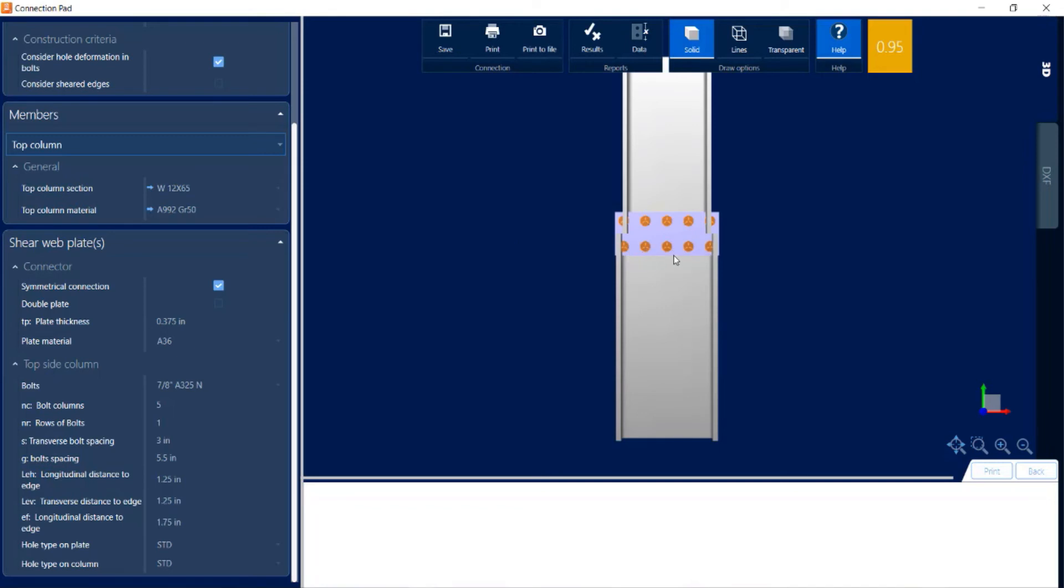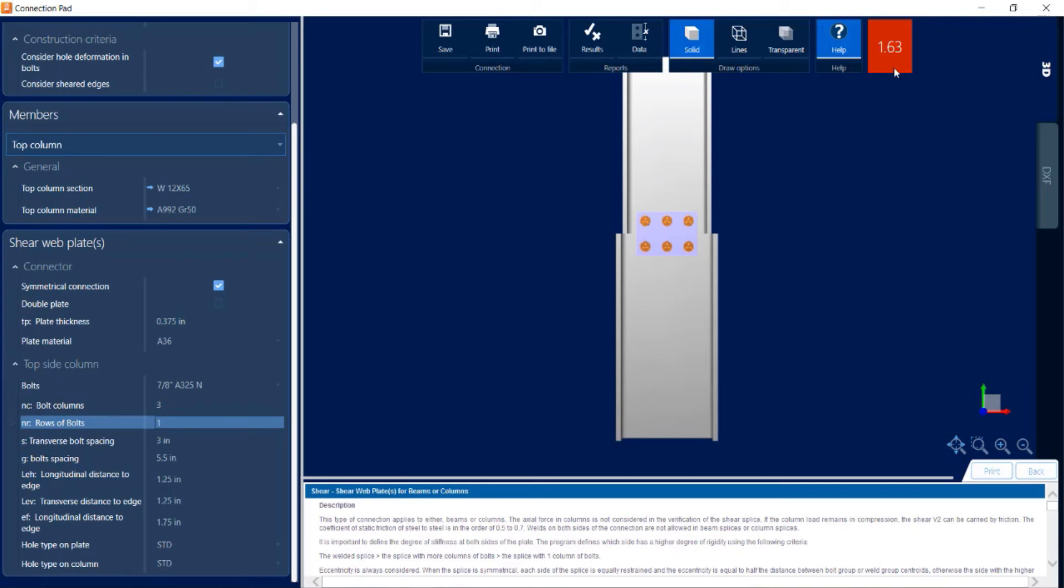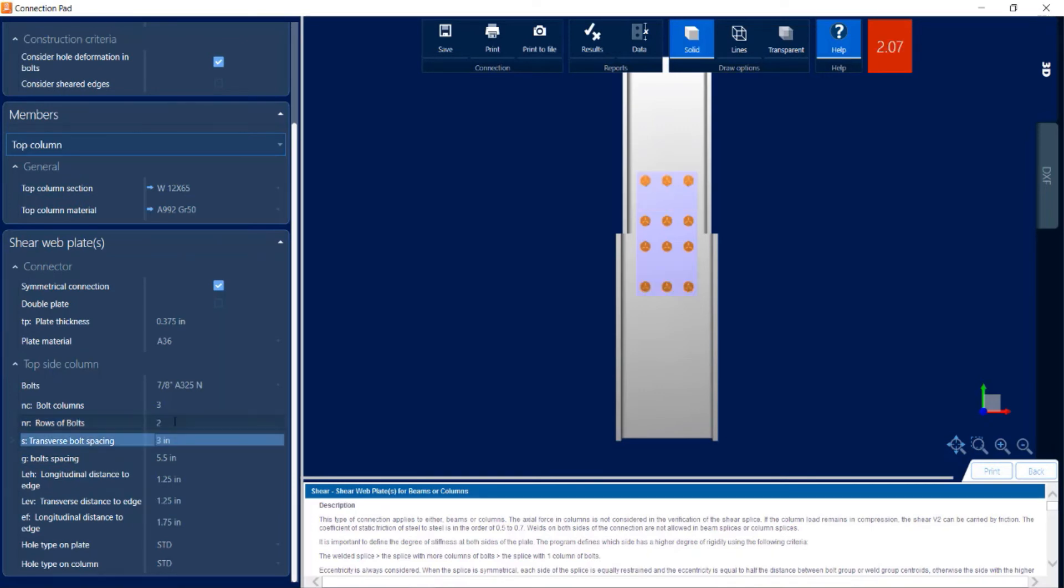The first thing I'm going to see is that my connector is not fitting. So I'm going to try to reduce the number of bolts. For bolt columns instead of 5, let's try to shrink that down to 3. And when we do that, unfortunately that puts us up into a failing situation. My interaction ratio is greater than 1.0, it's in red. So what I'm going to do is instead of increasing the number of columns, I can also increase the number of rows of bolts. I'm going to add an additional row of bolts.